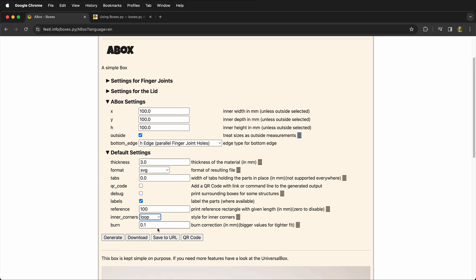If you know your specific kerf you can type it in here, or you can use boxes.py burn calculator. So this will print out a template and then you can test the fit based on your laser cutter. And this is going to vary from laser cutter to laser cutter to material to material. For the particular laser cutter I'm using, I know the burn is approximately 0.126.